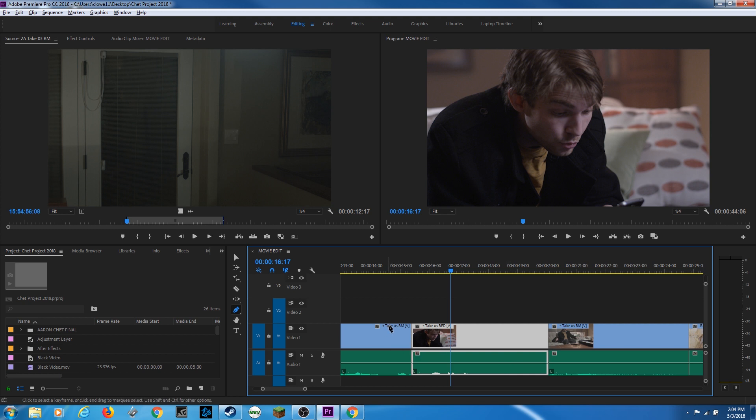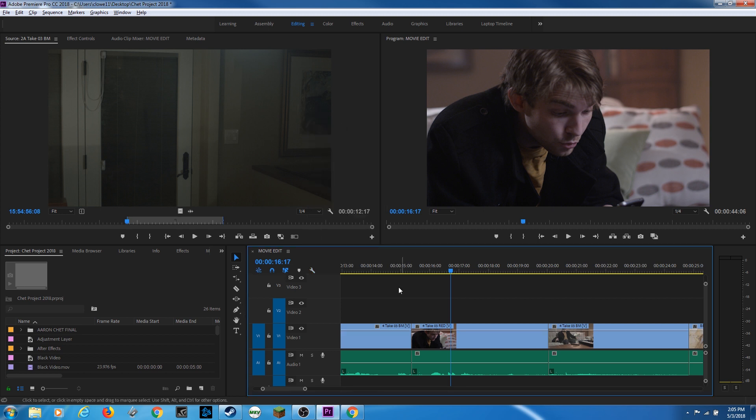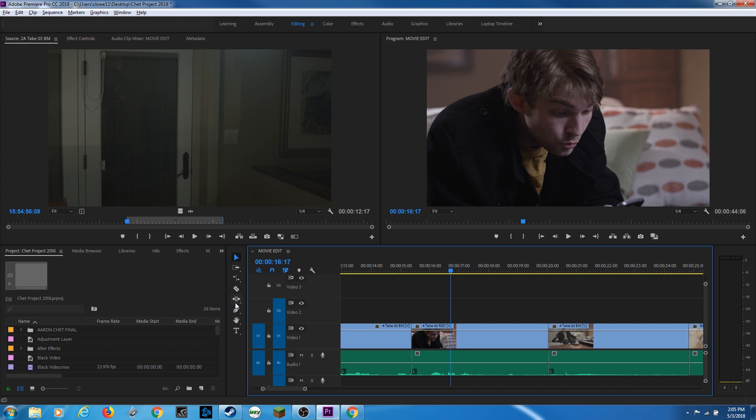And another thing the pen operates with would be the opacity keyframes. Those are not showing here right now. But if you click on your little wrench here, click on that and go up to show video keyframes. This one's turned off, the audio keyframes are turned on. So I'll select that. And now I have a keyframe for opacity here, which is basically how transparent your clip is going to be, which is helpful for compositing.